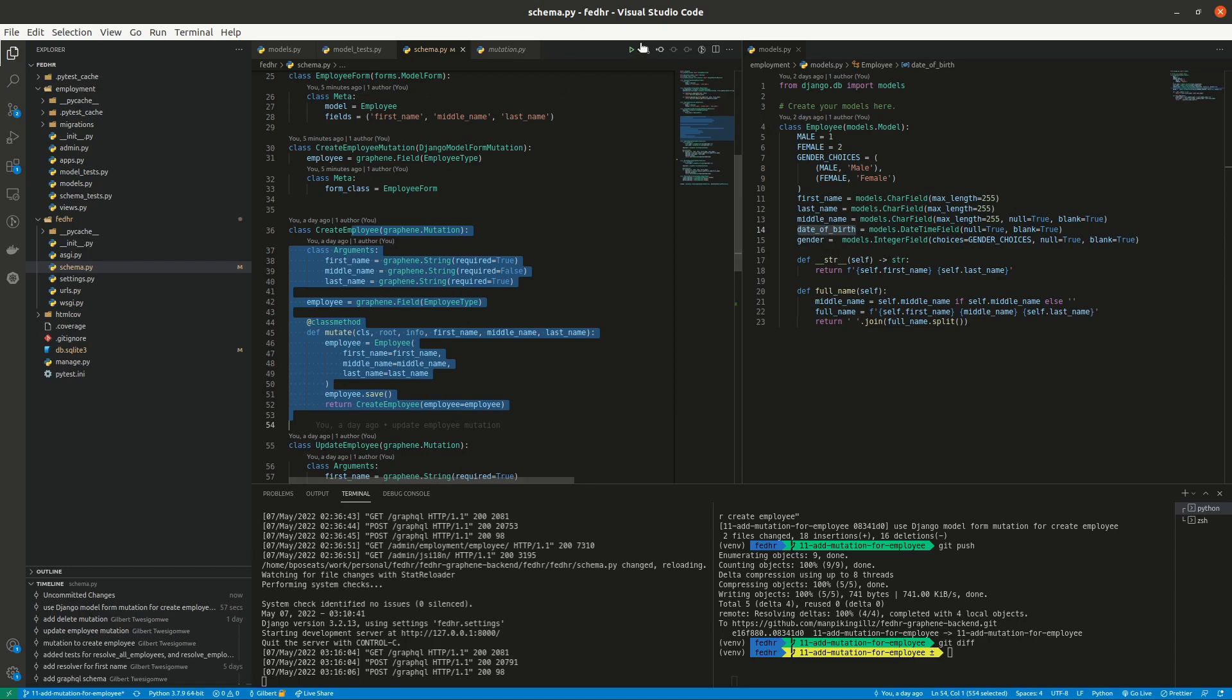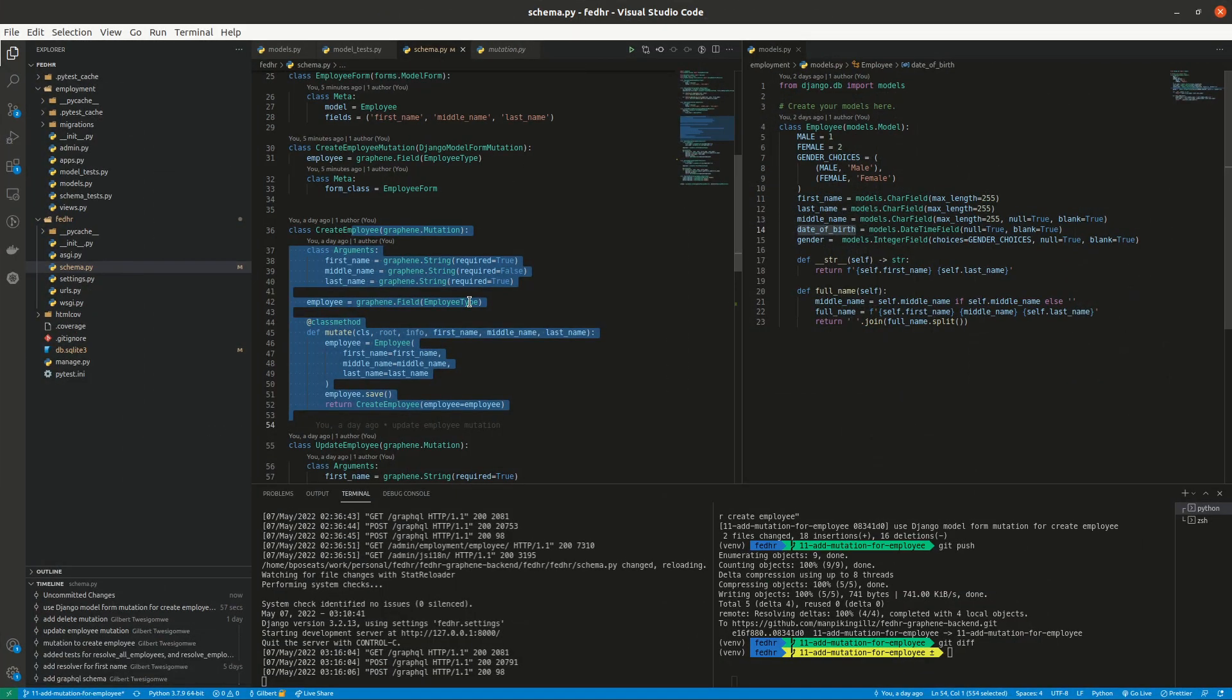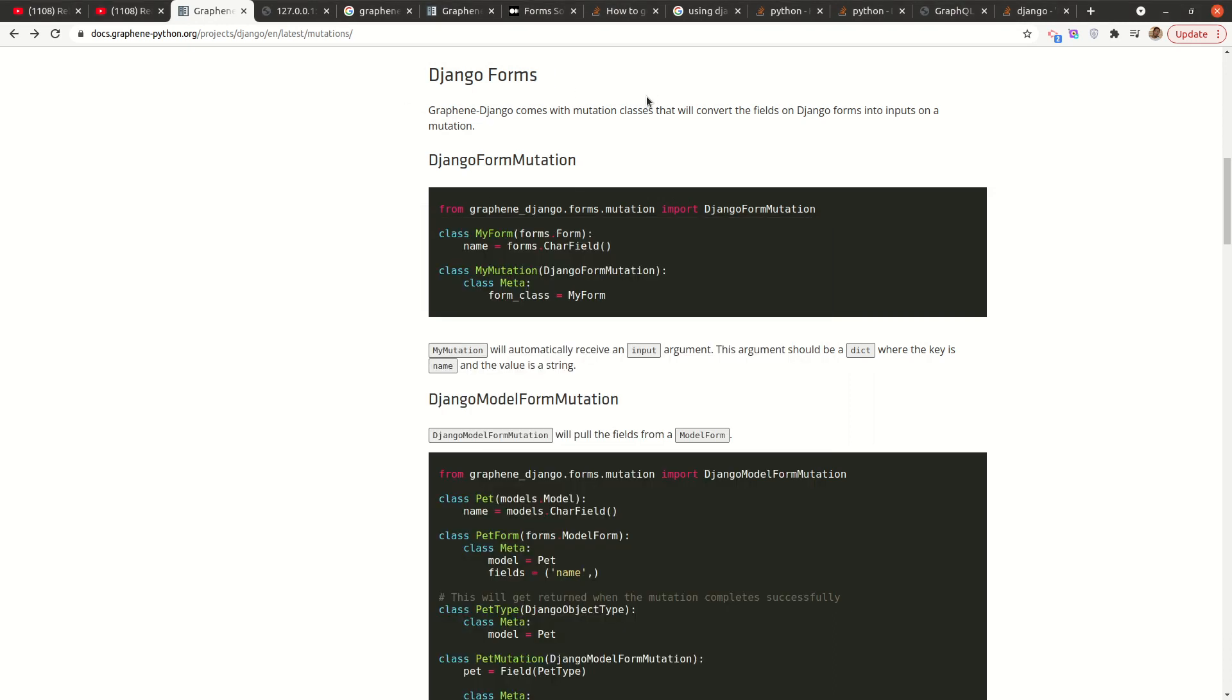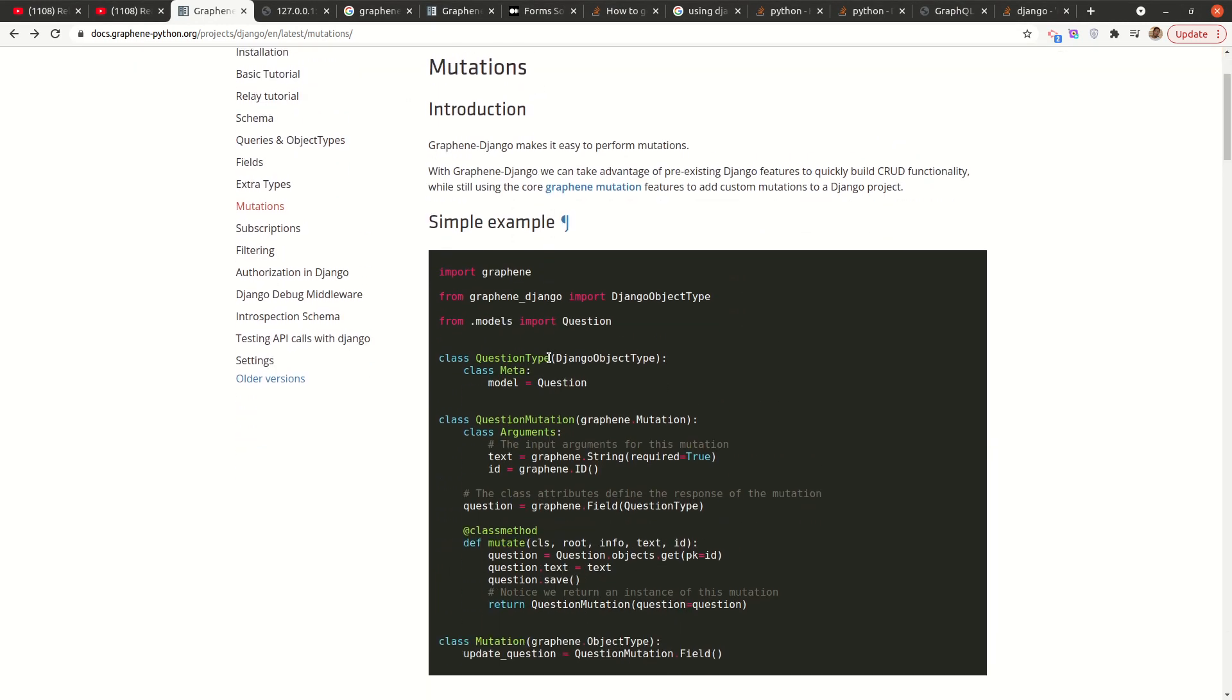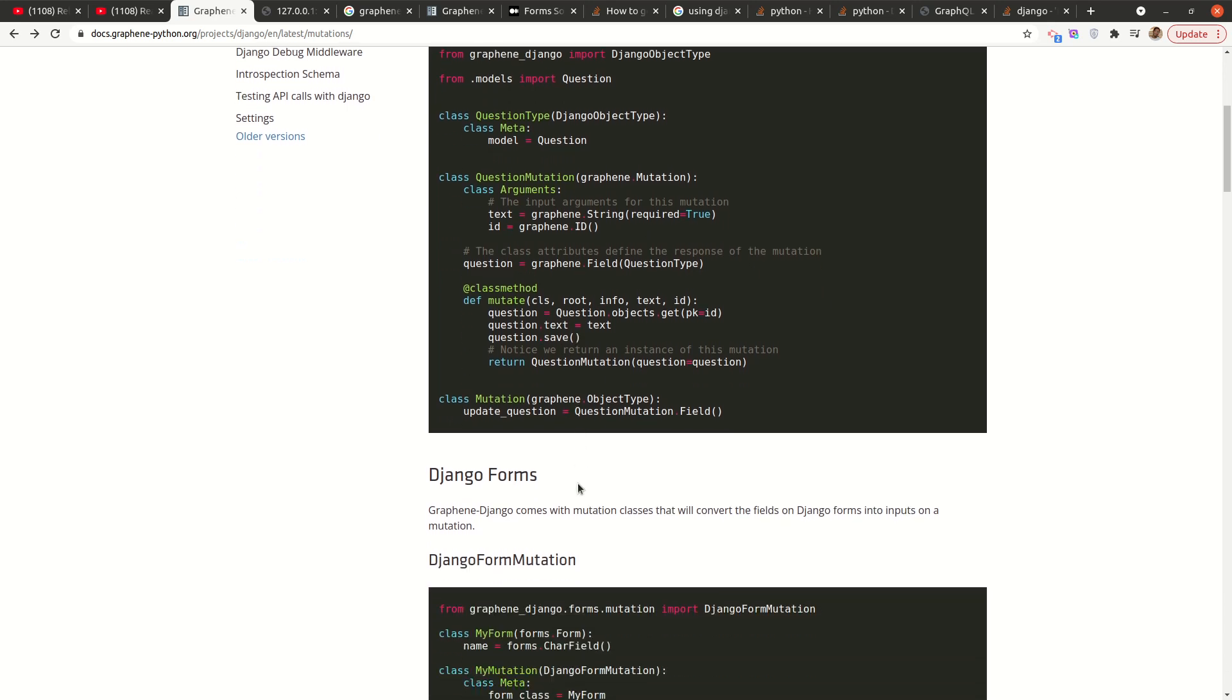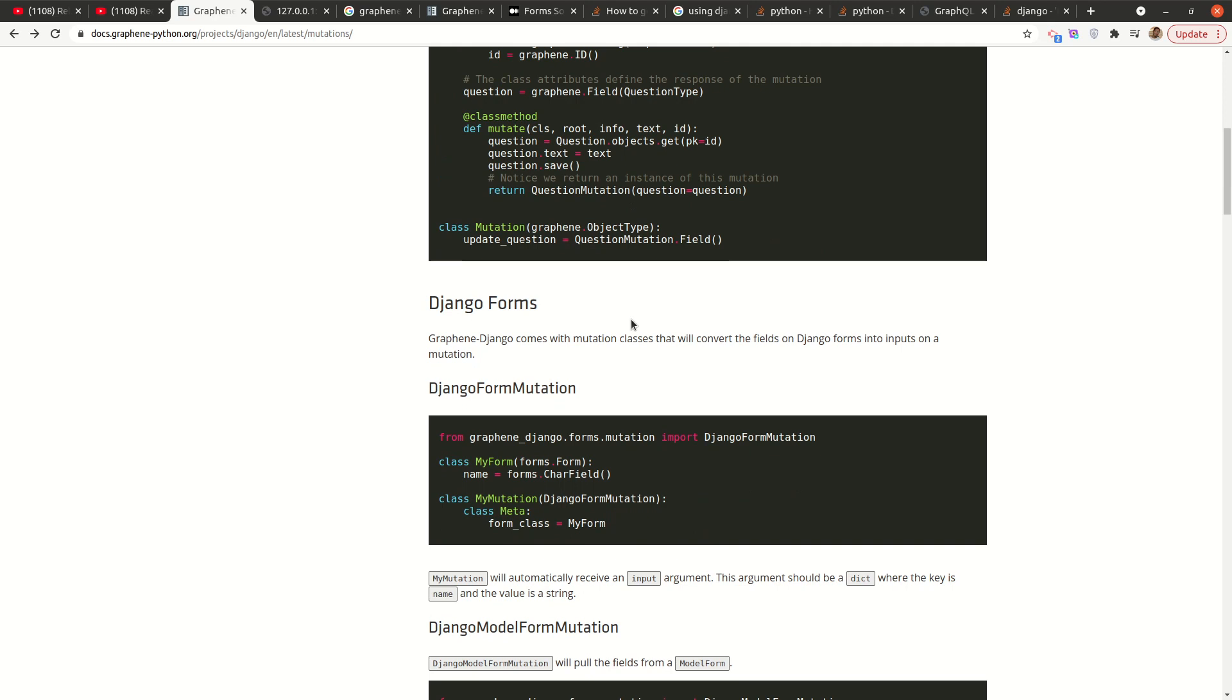Now, I mentioned earlier that we can use forms. If we look at the documentation on mutations, the first part is mainly using graphene mutation in everything. We are using the graphene mutation class and defining the arguments and then defining the mutate method. But there is also an option of using Django forms.